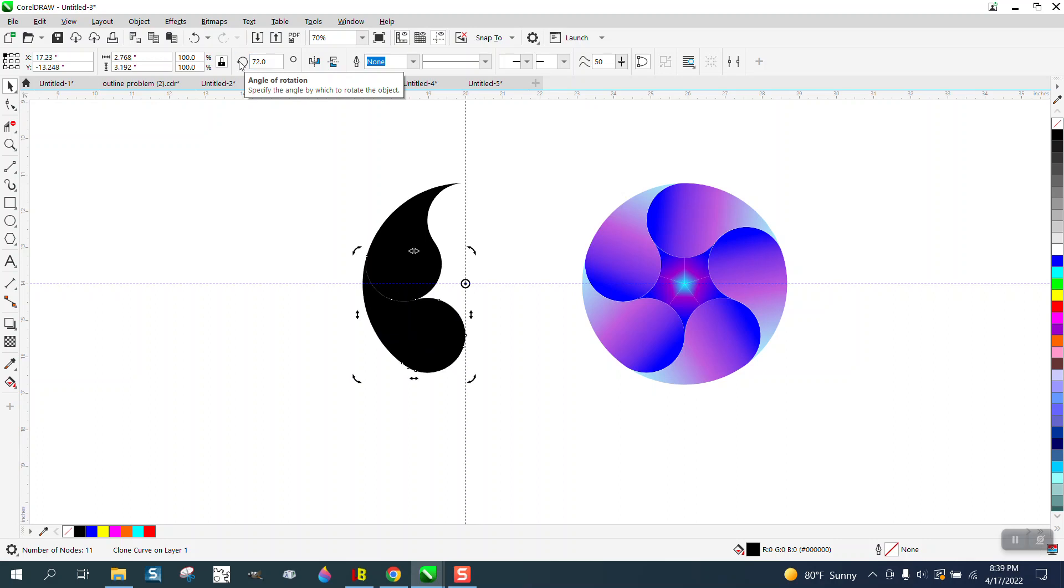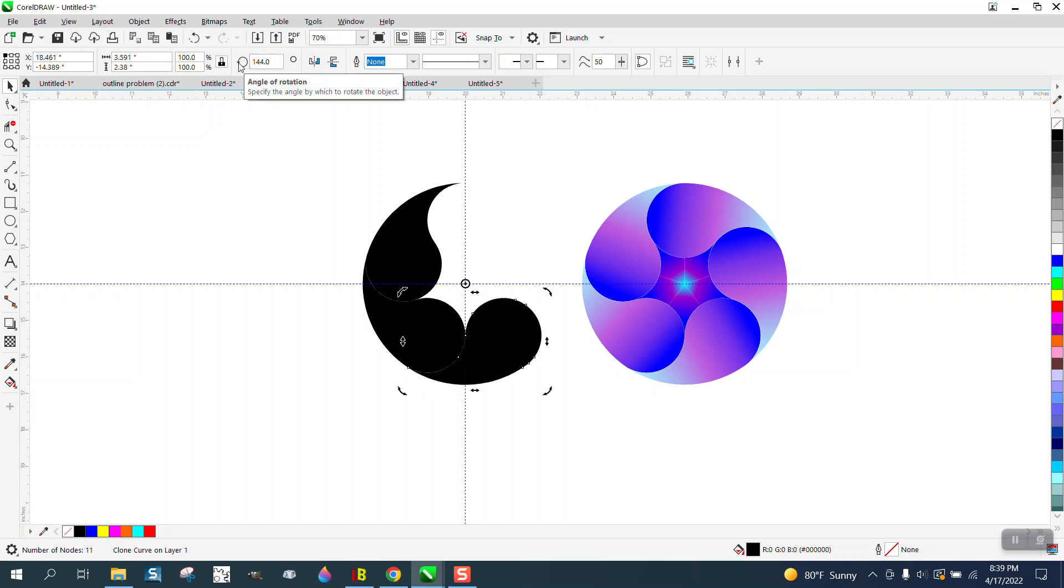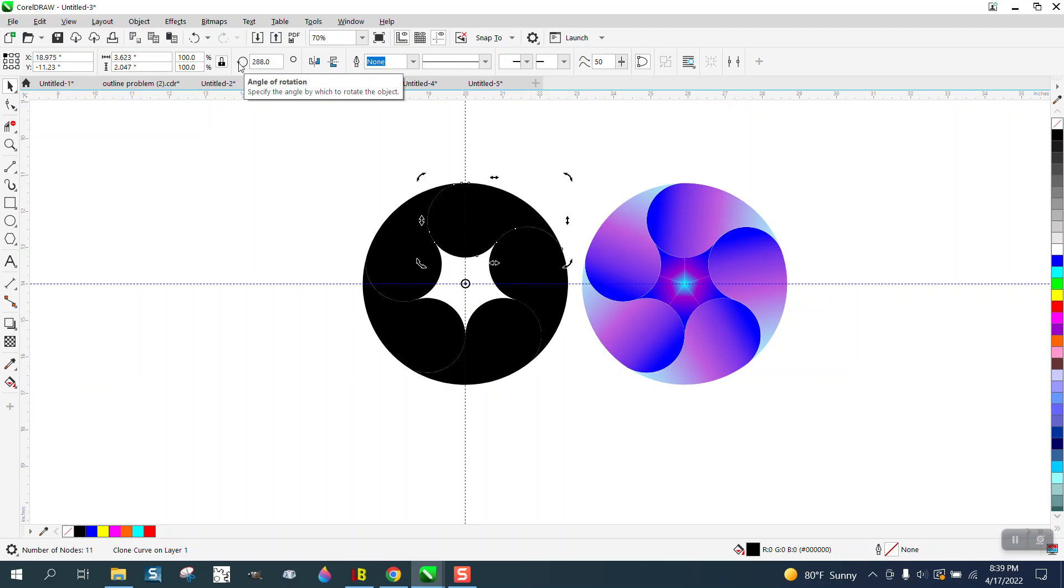Then rotate it that 72 degrees. Control D, rotate 144 degrees. Control D, Control D.